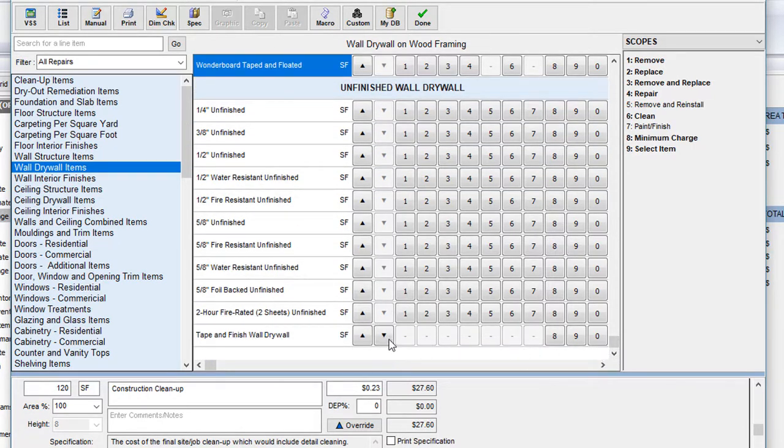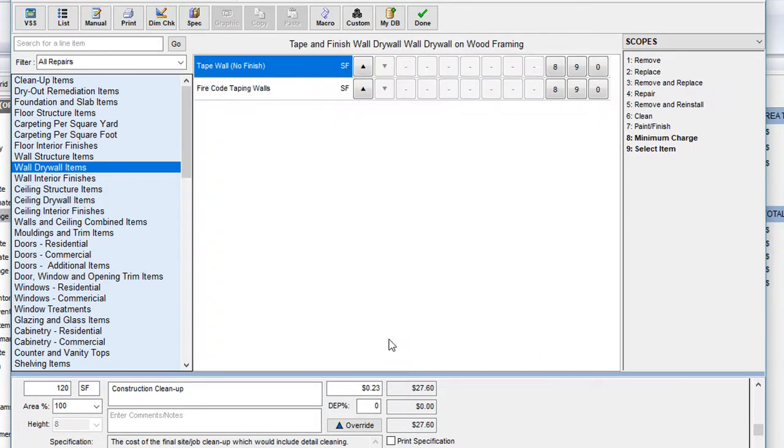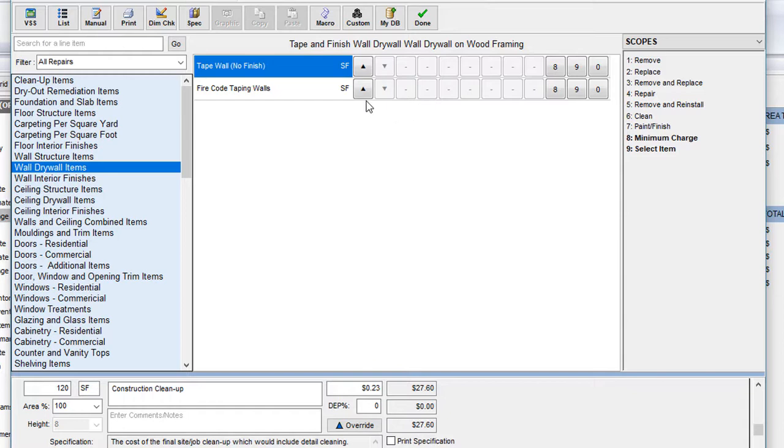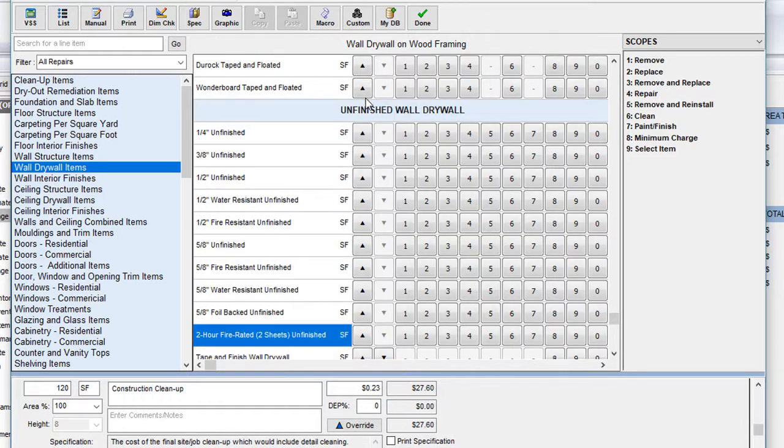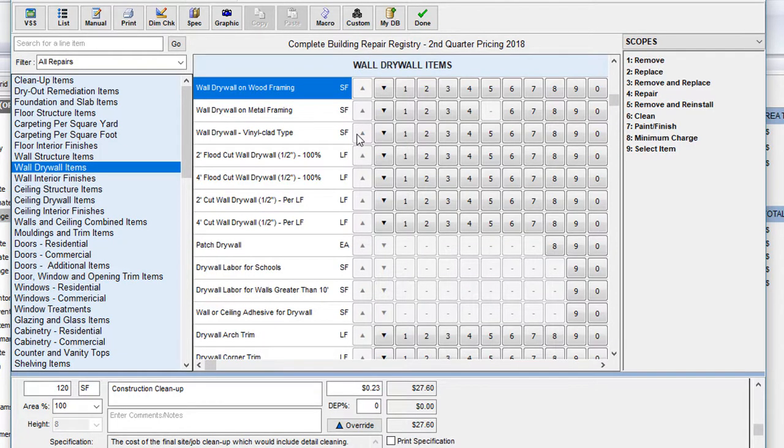Sometimes these level two items have down arrows as well, allowing for further and further levels of specification. So you can see that the virtual scope sheet allows you to select general description of a repair, or you can go into further detail depending on the repair. For this example, we're just going to stick to level one, which means I'll click on the up arrow to return to the top level.